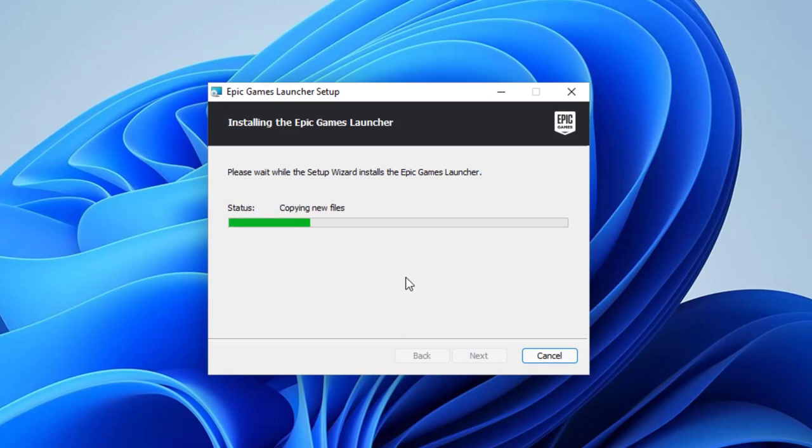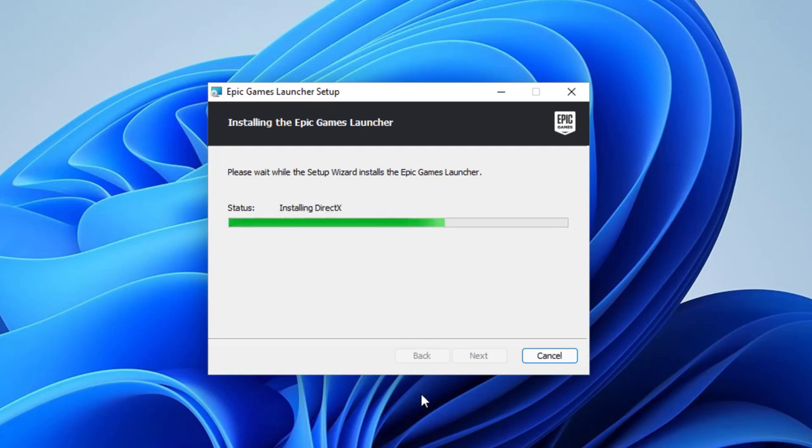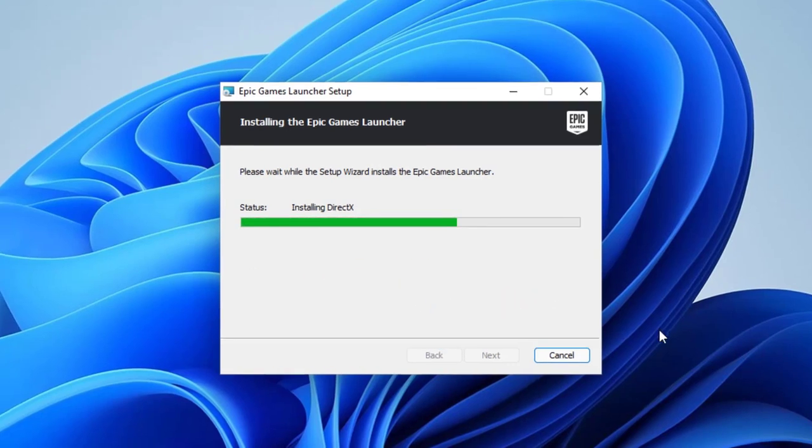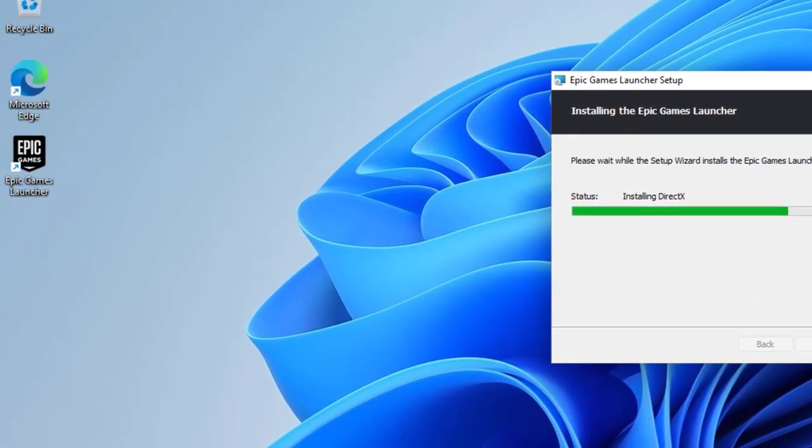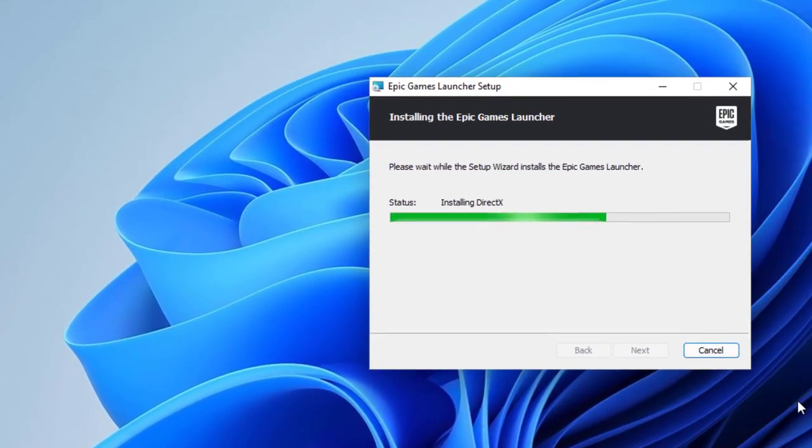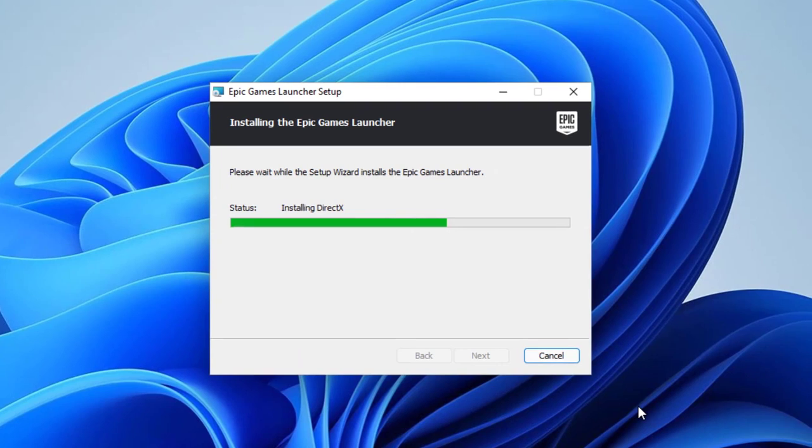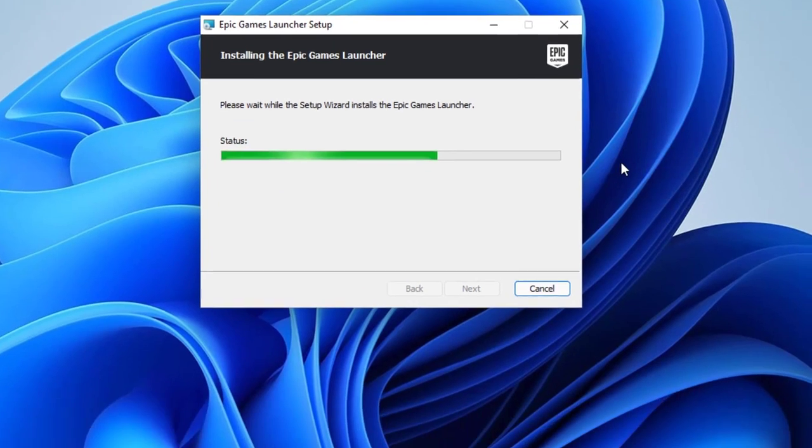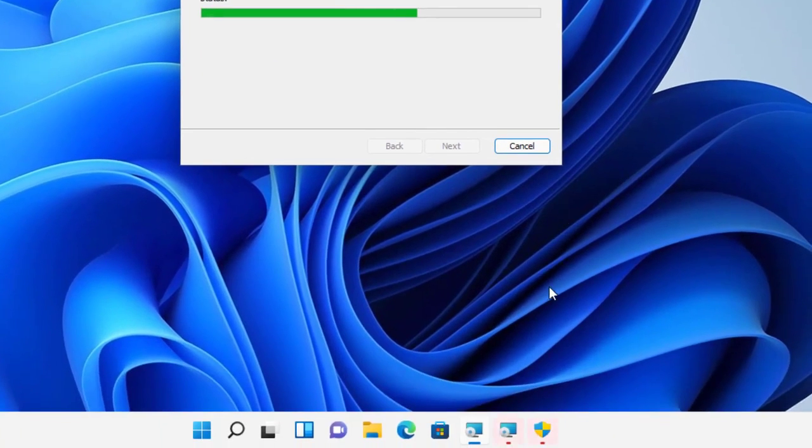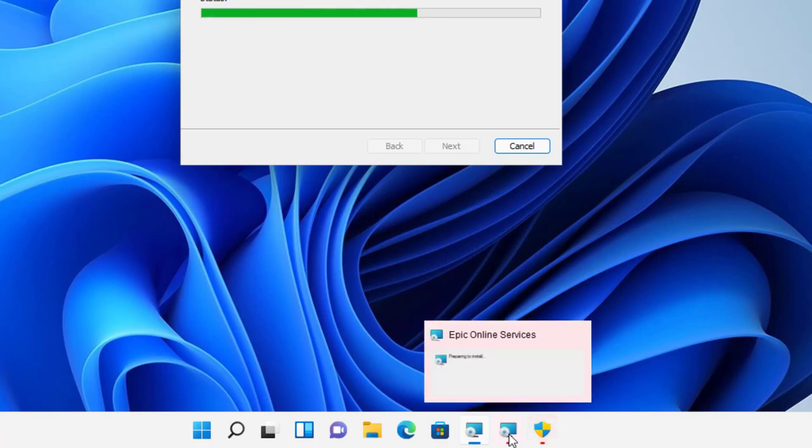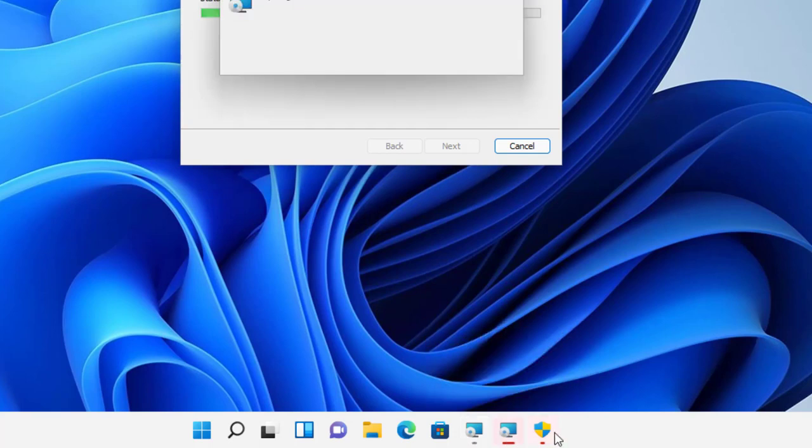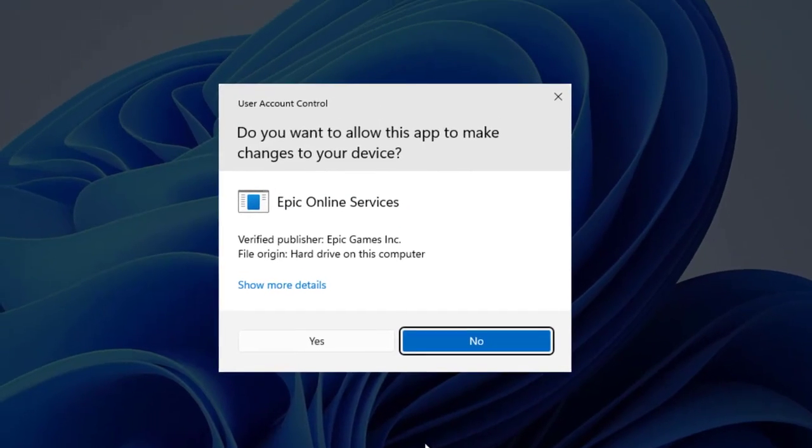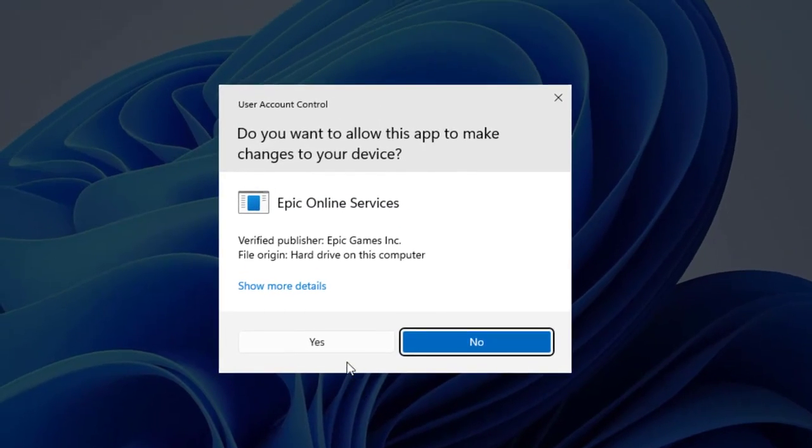And right now the software is being installed and letting it do itself. Let's see how long it takes. So right now the Epic Games launcher icon has appeared on Windows already. So that's a good sign. It's installing DirectX as it said right now. That's another program that we might sometimes need to fix if your Windows is not working correctly. But it seems it's probably installing with it. And here it is.